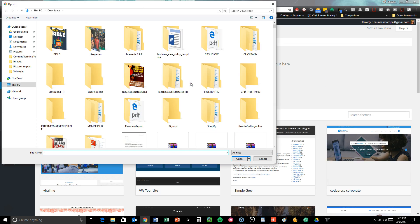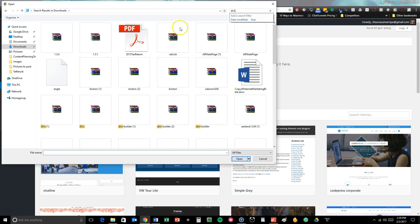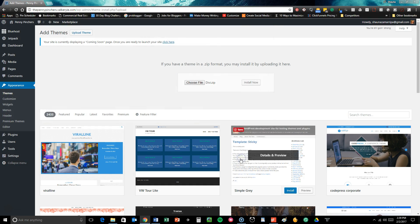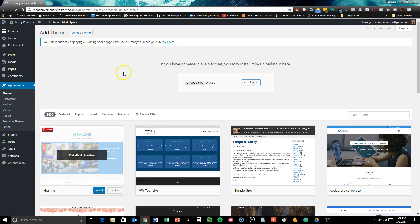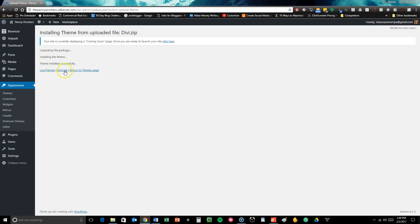You're going to choose the file that you saved to your computer earlier and the easiest way to do this is go here. Here's the Divi theme. It's differentiated by Divi and Divi-Builder. So you're going to upload that Divi theme onto your WordPress site and then you're going to click the activate button.